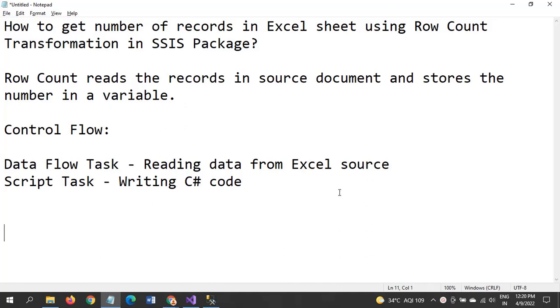Hi friends, this is Ramna. Today I will show a demo on Row Count transformation. This is one of the transformations in Data Flow Task in SSIS package. So how to get the number of records that is there in the Excel sheet or in any source file using this Row Count transformation in the package.